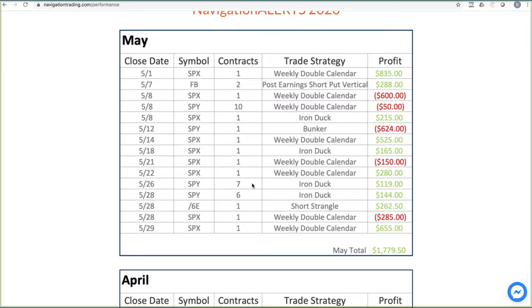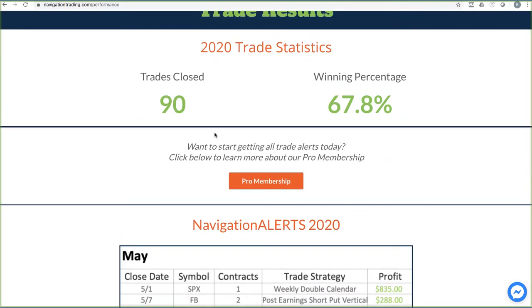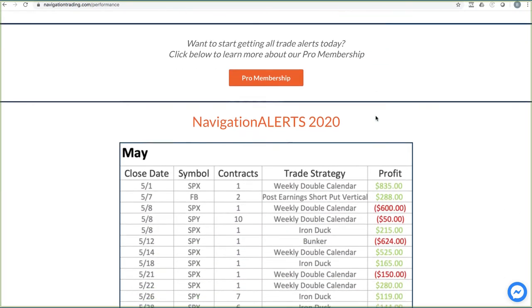All right, so back to the main alerts, going back to the performance page. So far this year we've closed out 90 trades, a little over 67% winning percentage.